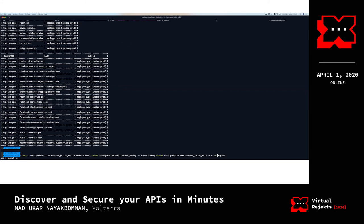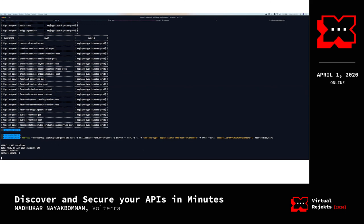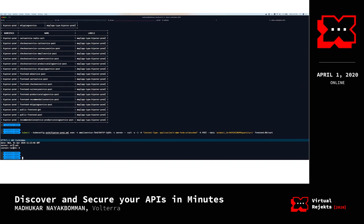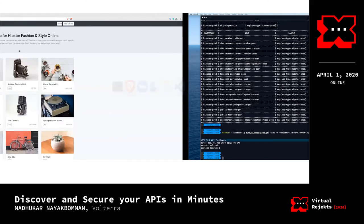Now let's validate by repeating what we did before — trying to add a product onto a cart using the email service. As you can see, it has replied with 403 Forbidden. The email service is no longer able to add a product to the cart. It was allowed initially because the APIs were not protected, but now with the layer seven policies and whitelist rules applied, that API access has been forbidden. That's what I had for the demo.